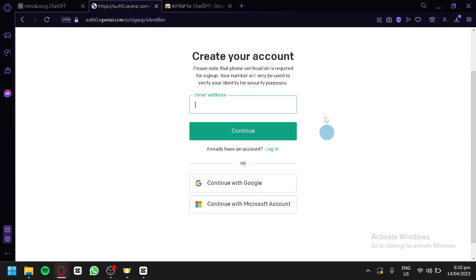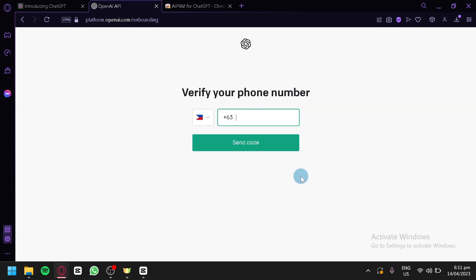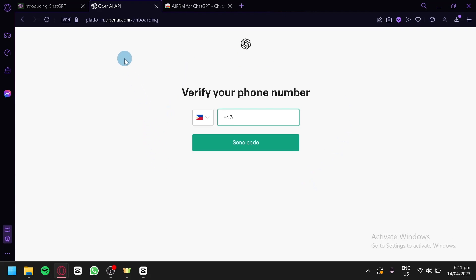You can choose any of these options. After choosing an email, you simply provide your first name, last name, and birth date. After that, you enter your phone number and they will send you a verification code. After verifying your phone number, you'll be able to create your OpenAI account.